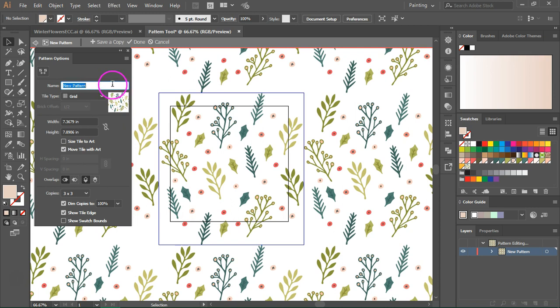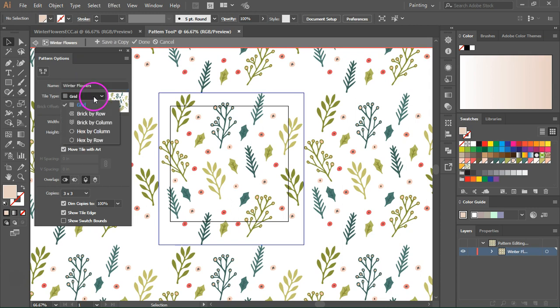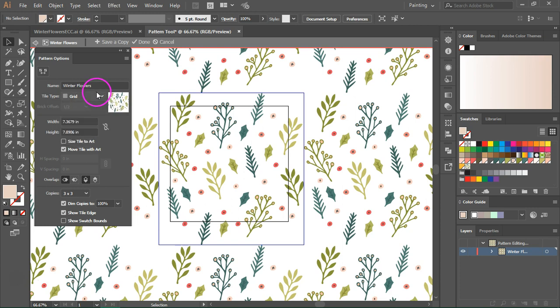So let's take a look at the options. You can give your pattern a new name. I'm going to call it winter flowers. You can choose from one of the five tile types. I am going to leave grid for this pattern, but the others also look great and you can make many different patterns using them.